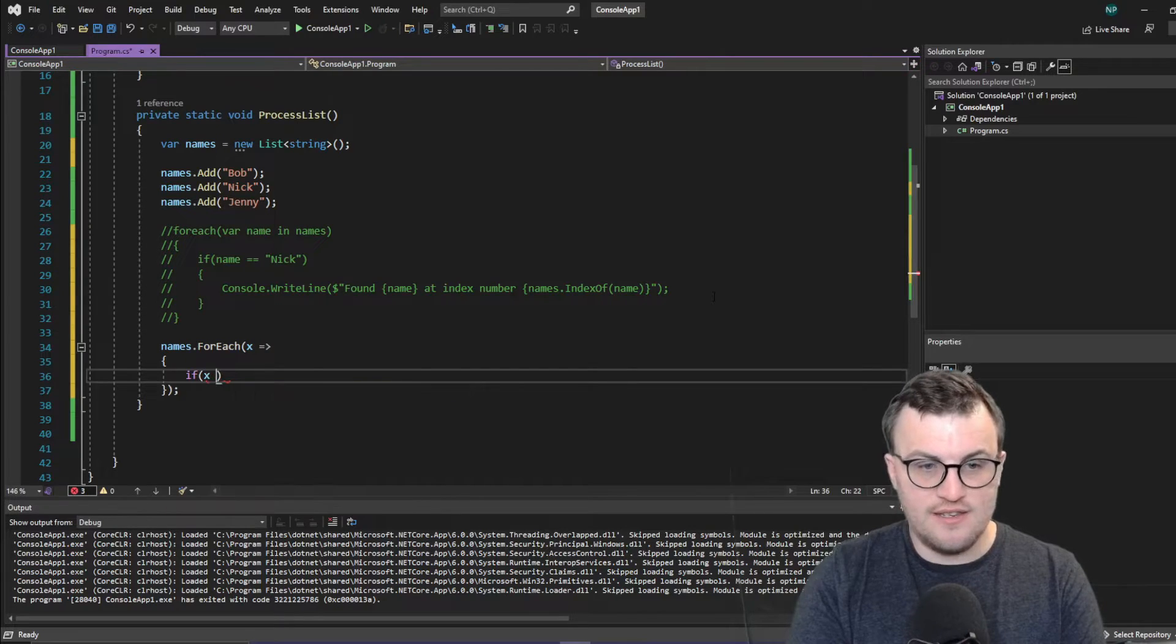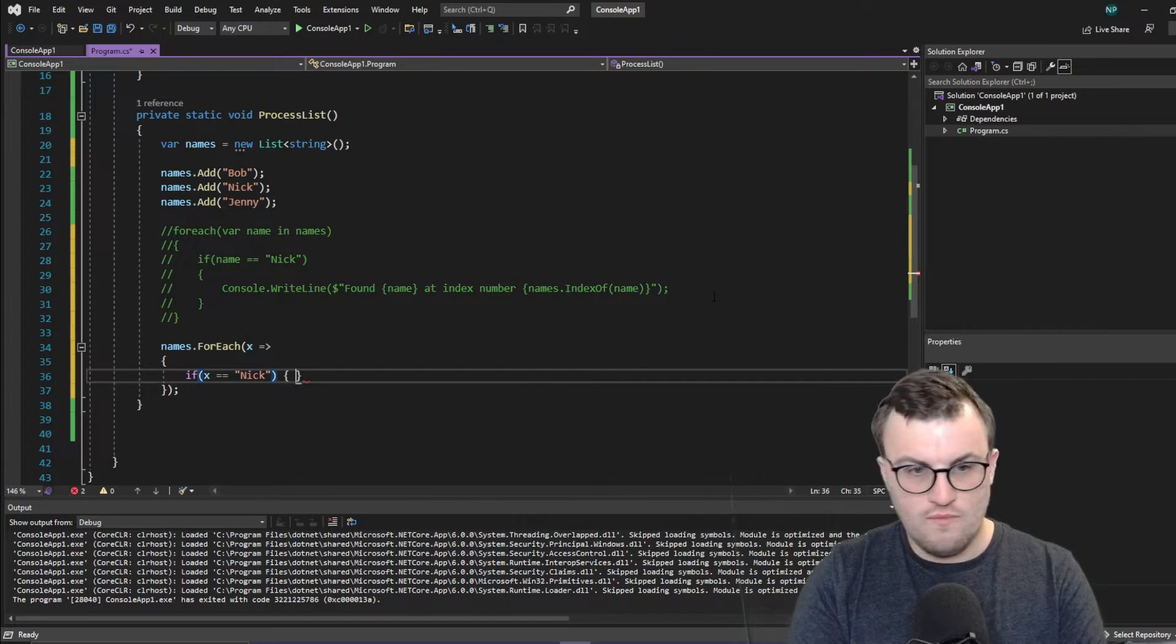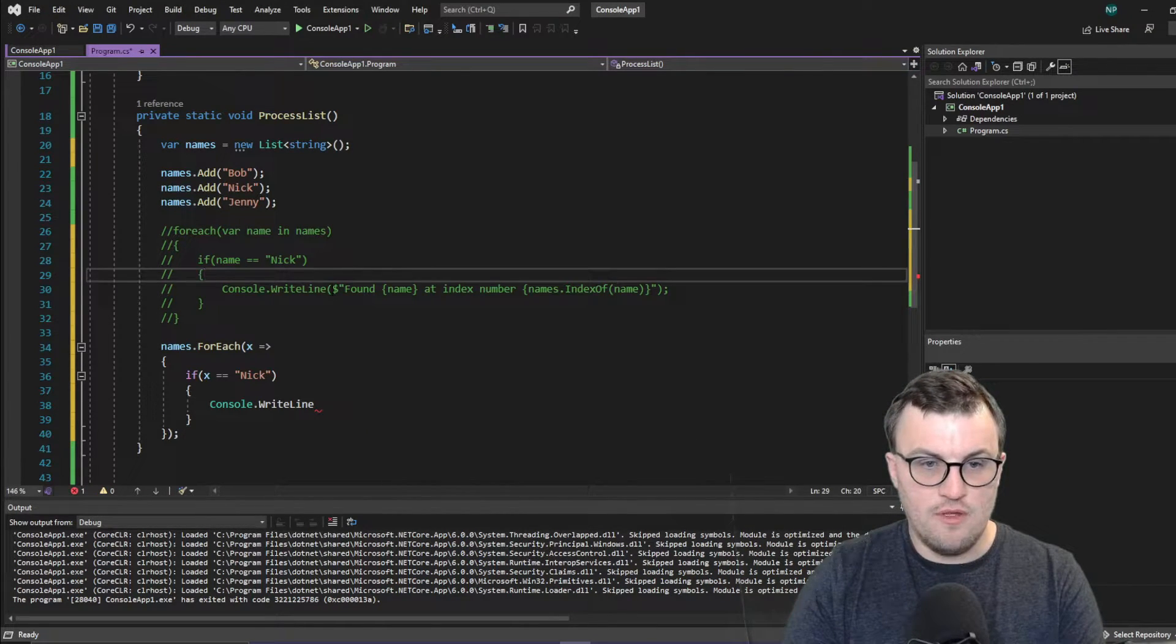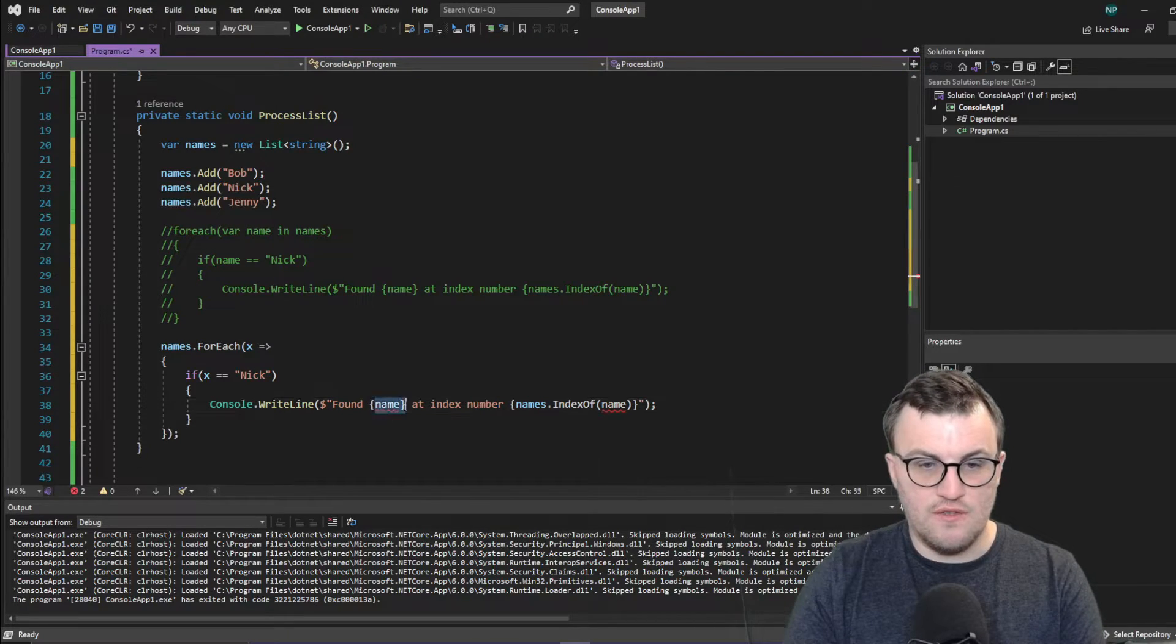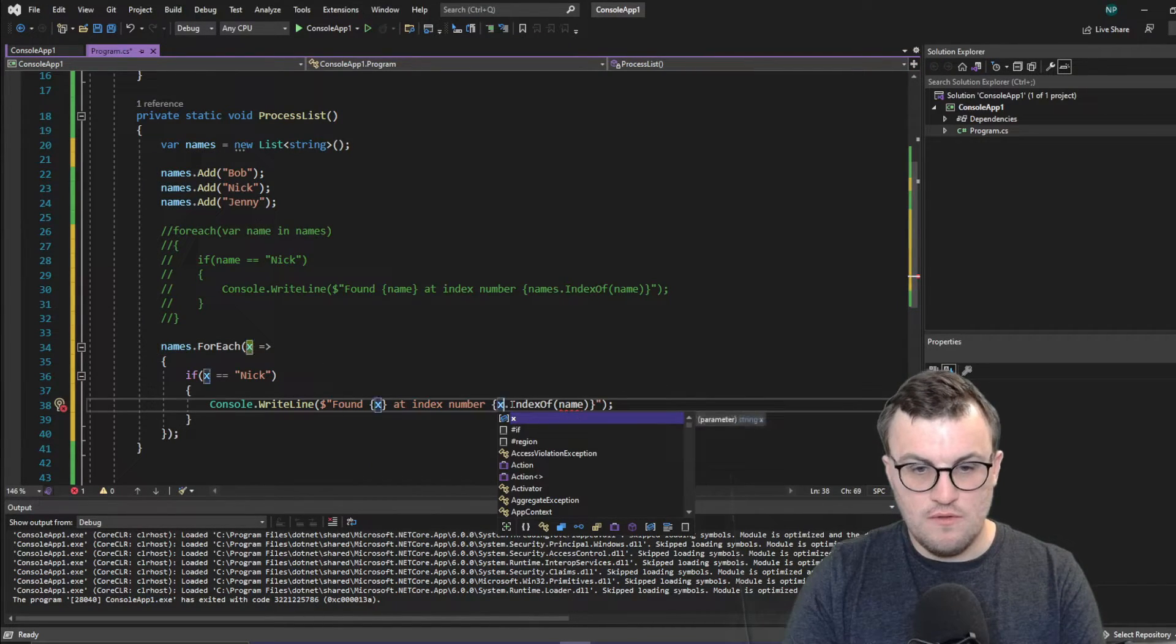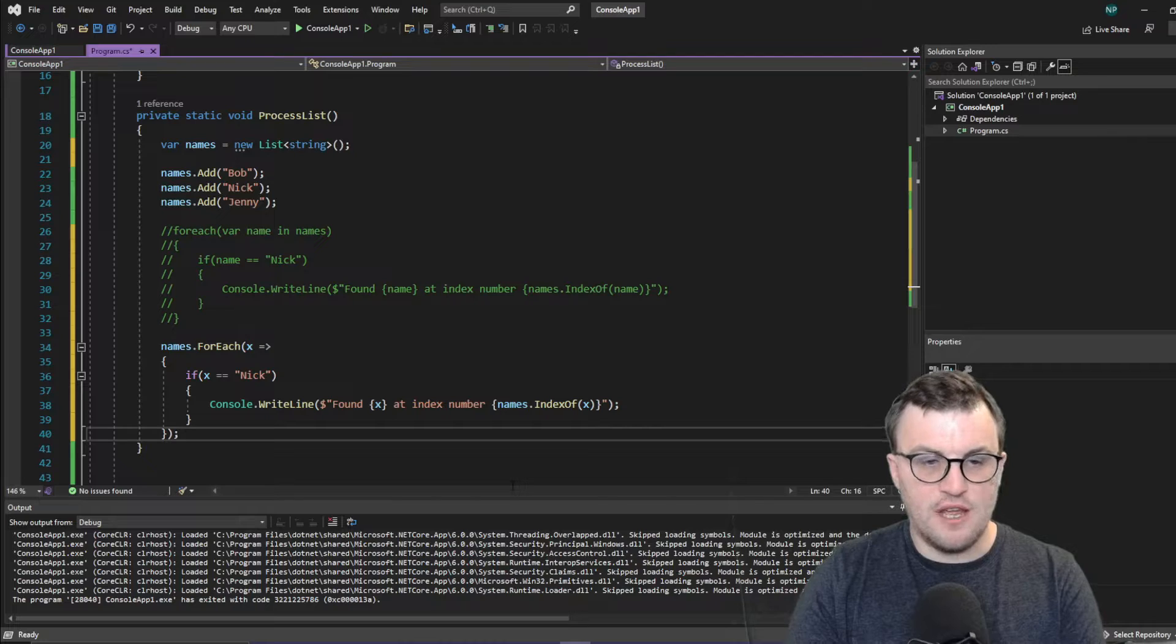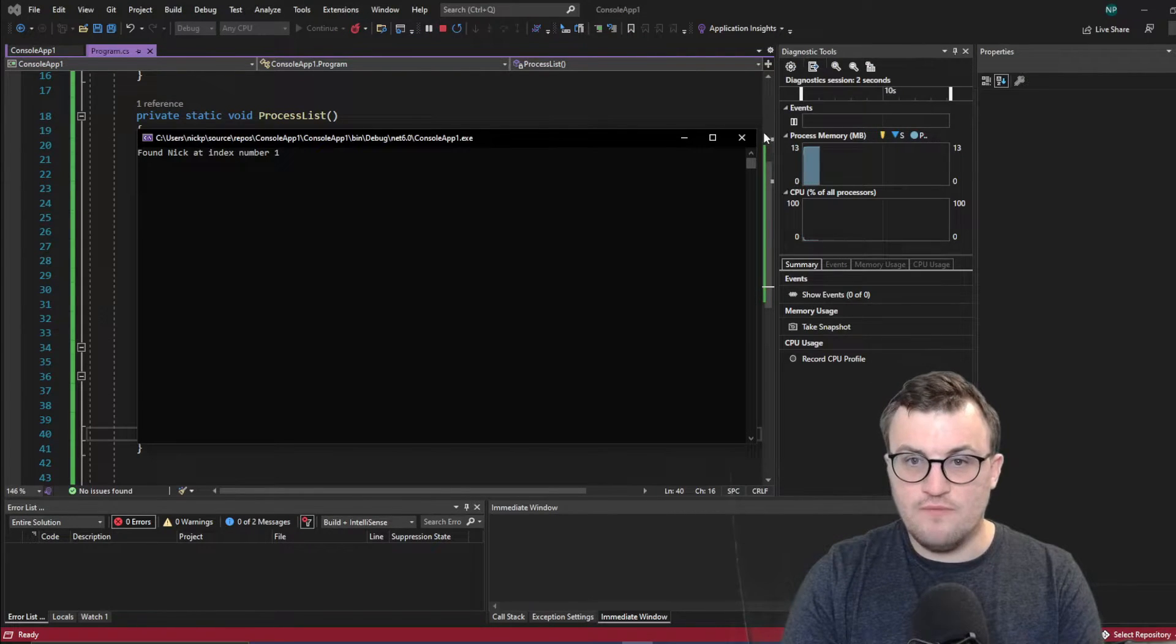then console.writeline, and then it's just the same as the other implementation, but obviously changing the index variable to X. So there you go. So that's another way of writing up the for each. And if I just run that, you can see we get the same result.